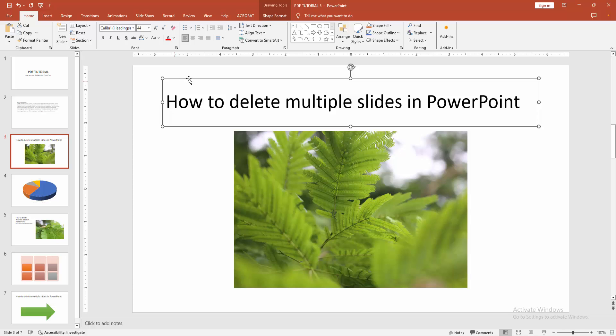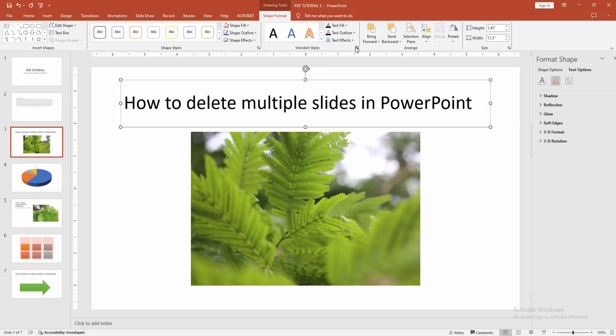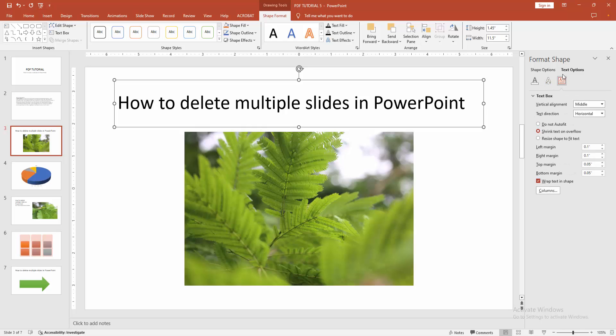Click inside the text box, then go to the Shape Format menu and select the Text Box option. Then go to the Text Box menu.